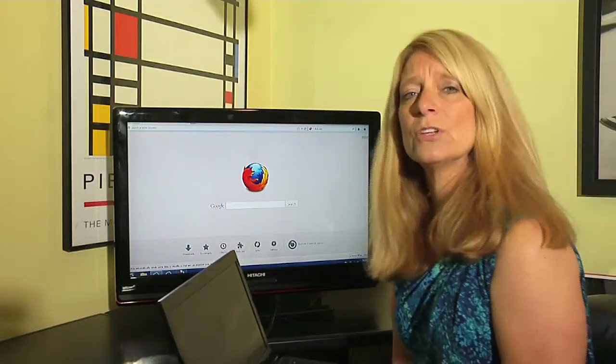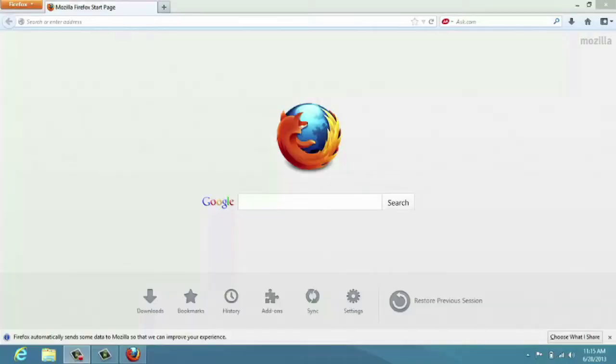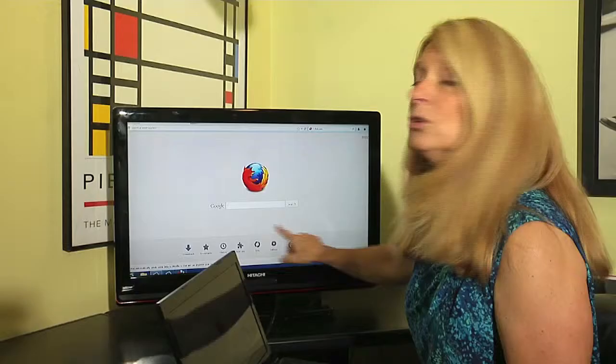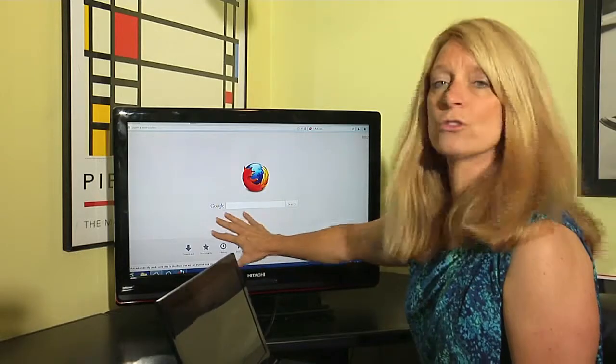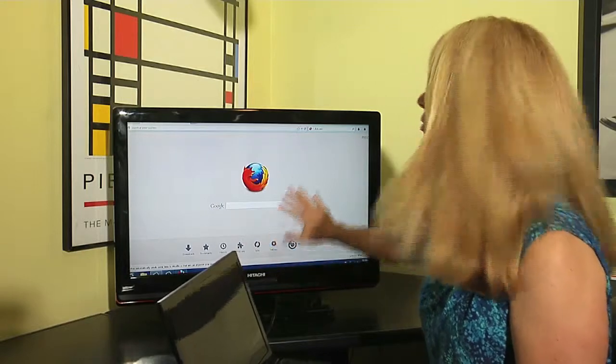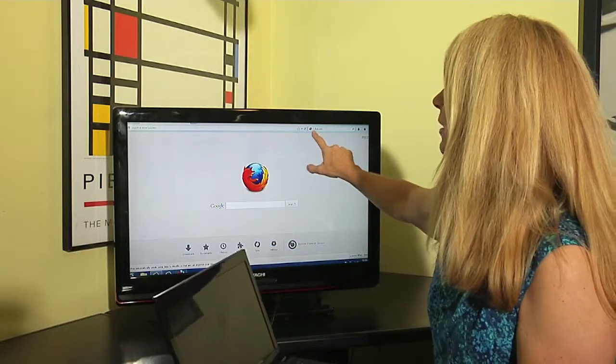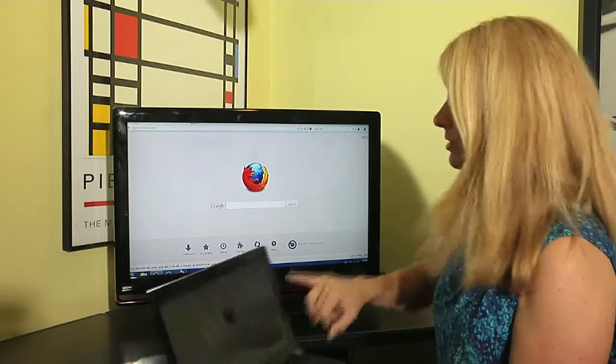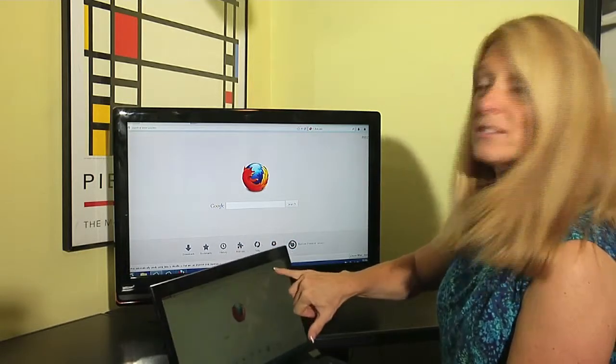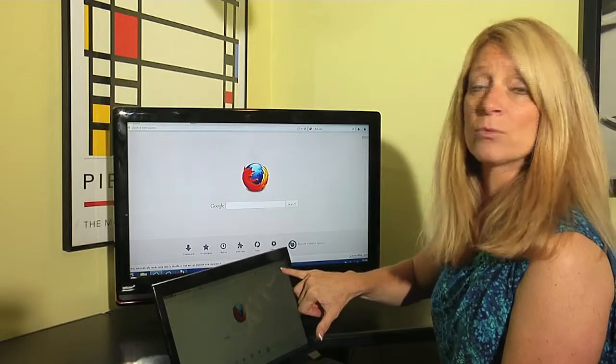So I have launched Mozilla Firefox and I have come to what my home page is. While Google right now is showing as the search engine, we're actually going to talk about the search engine part that's up on the top right.